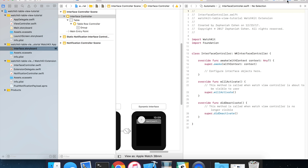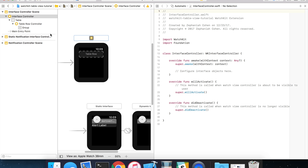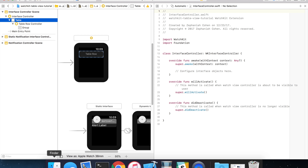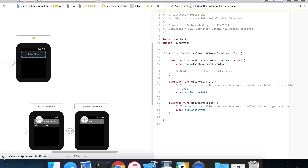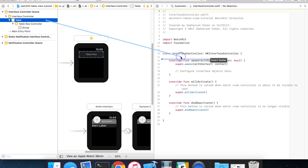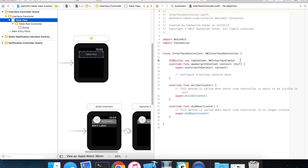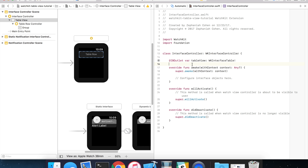So let's open the assistant editor and create some space. The first thing we're going to want to do is take our table by selecting it. With the table selected, hold down the control key, click and drag, and release over our code file. We're going to go ahead and call this tableView to create the interface builder outlet connection from our code file back to our storyboard.